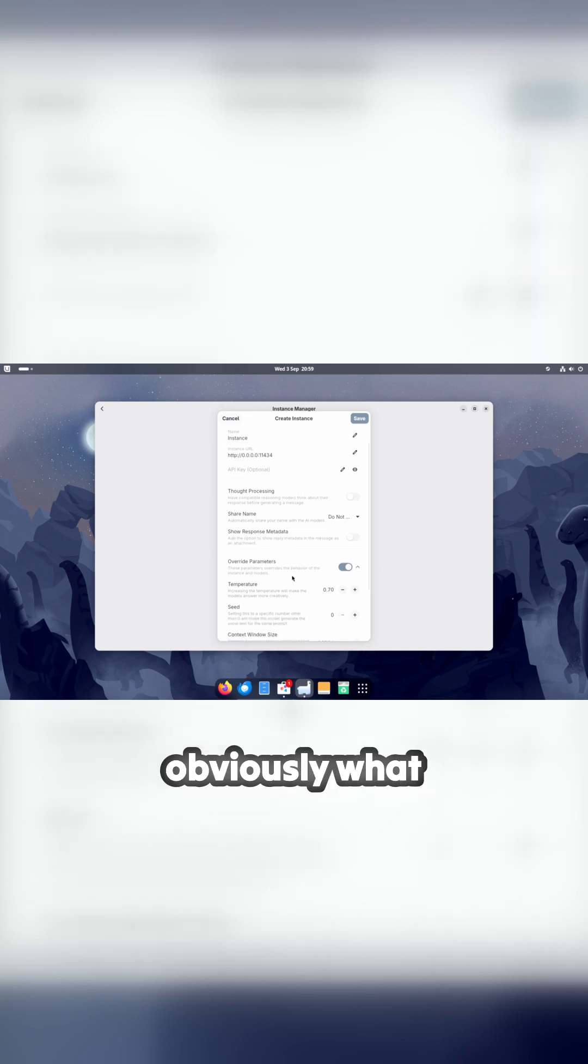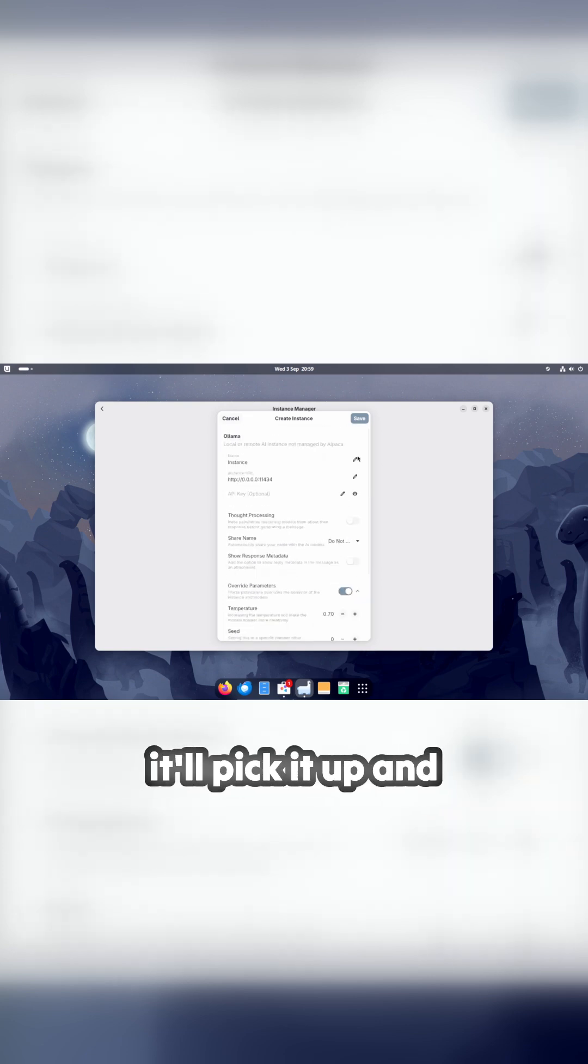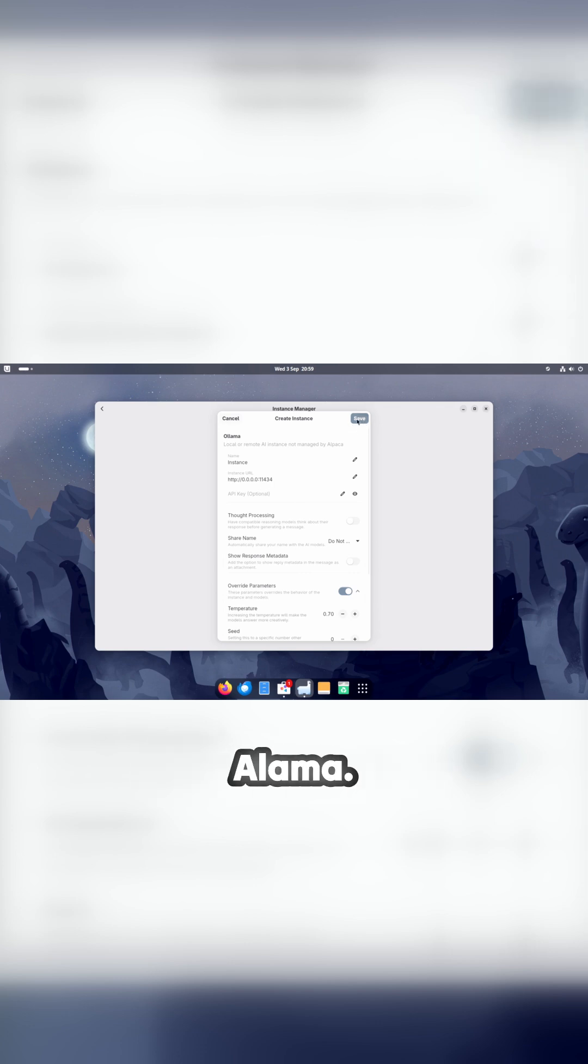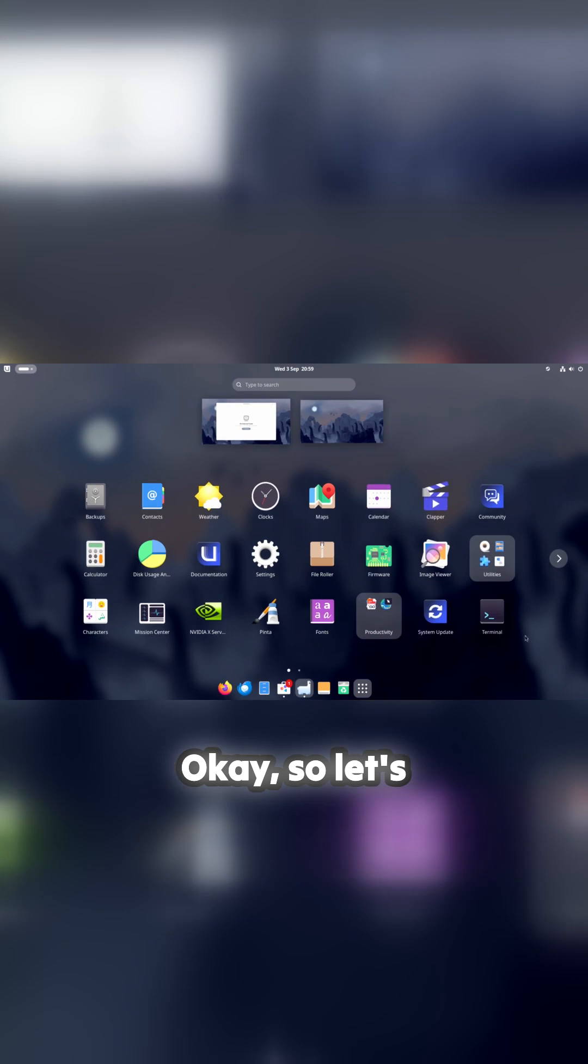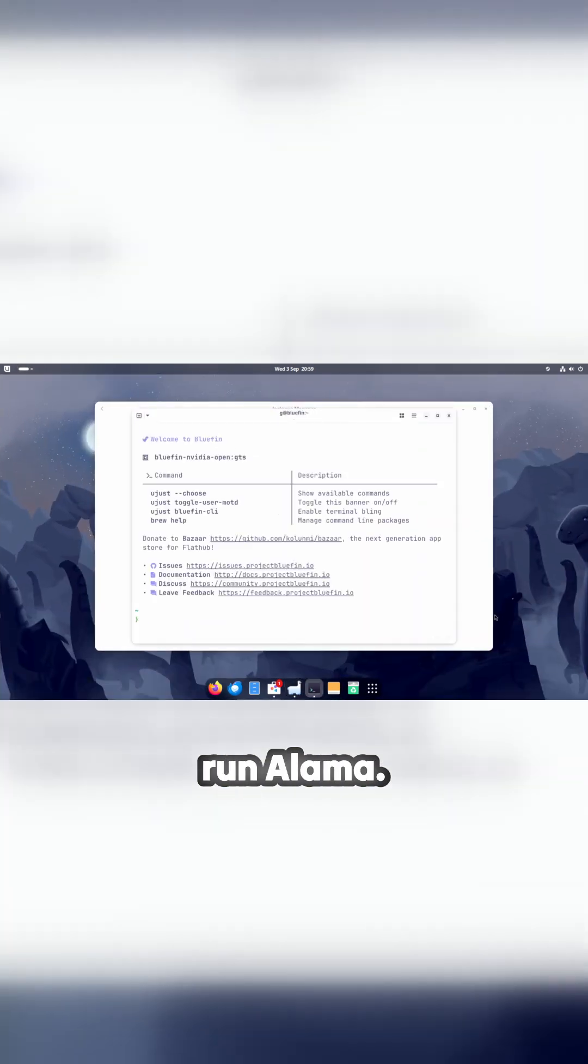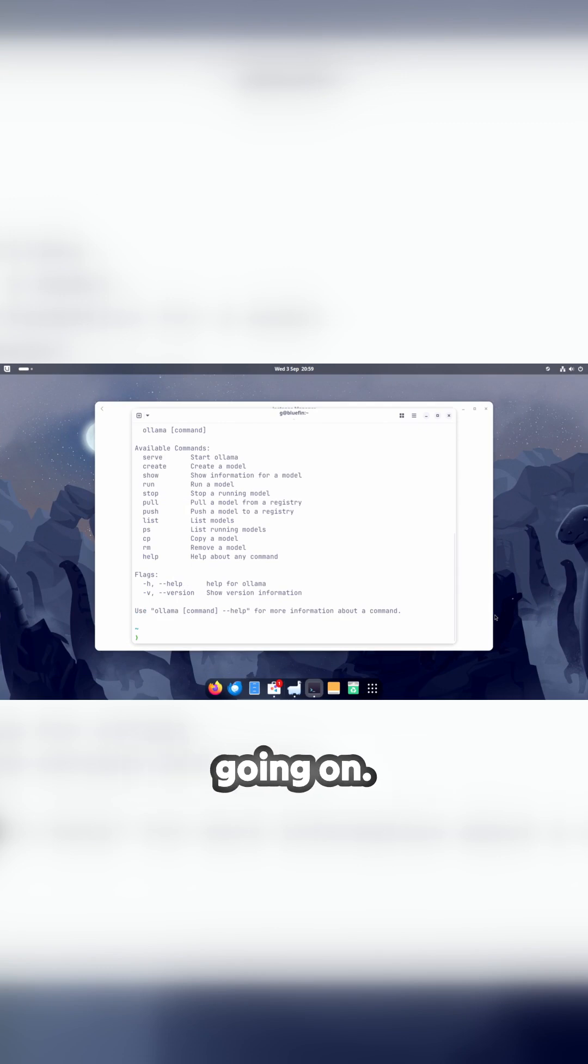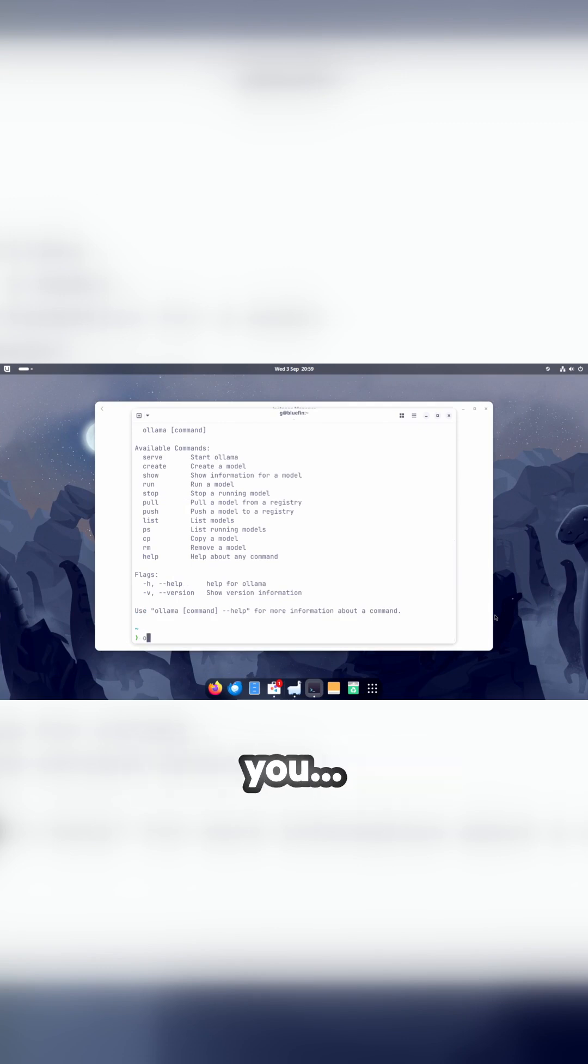Because obviously what happens is if Llama is running, it'll pick it up and that will save. So I'm going to have to jump out and go into Terminal and run Llama. Okay, let's jump into Terminal. It's really simple to run Llama, just type Llama to see what's going on, and then Llama Serve if it's already running.